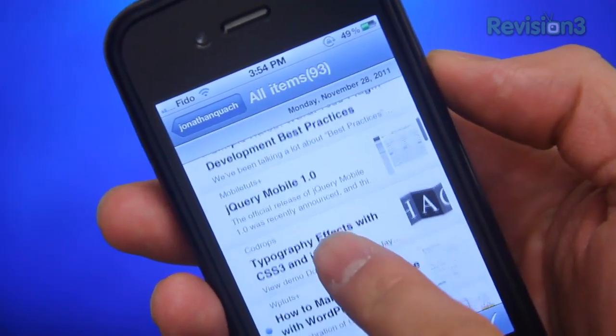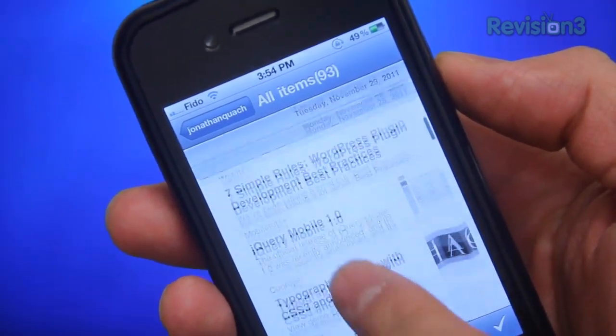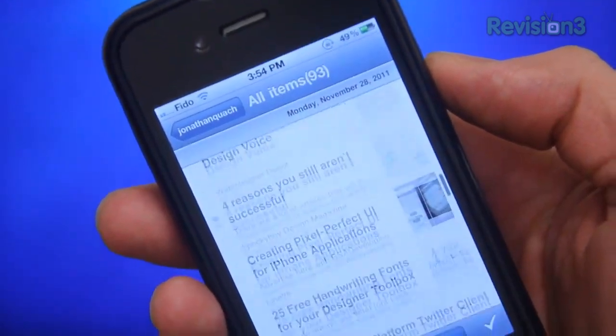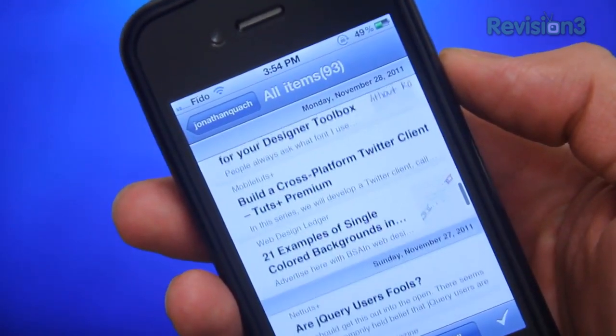And whilst in list view, as you scroll down the date is fixed at the top to give you a sense of where you're at, which is pretty cool.